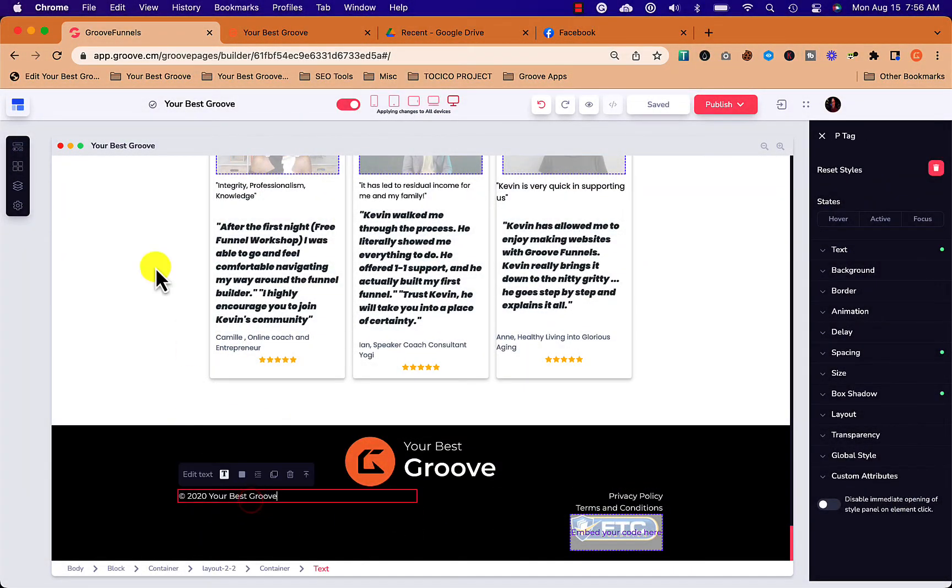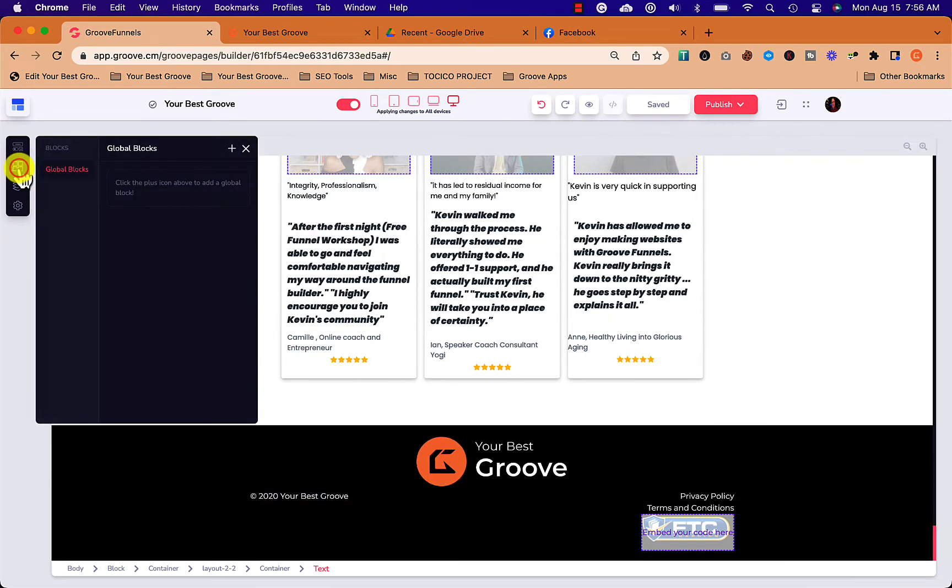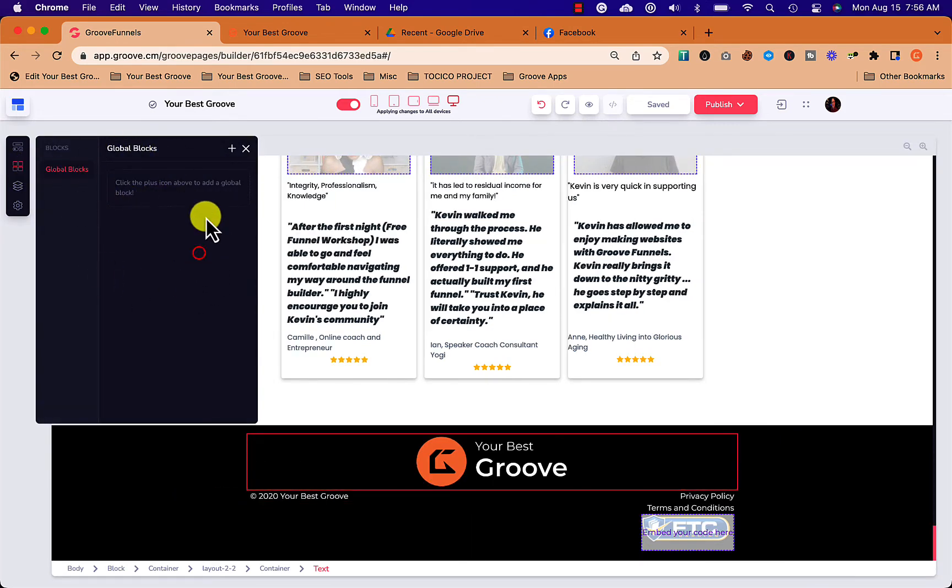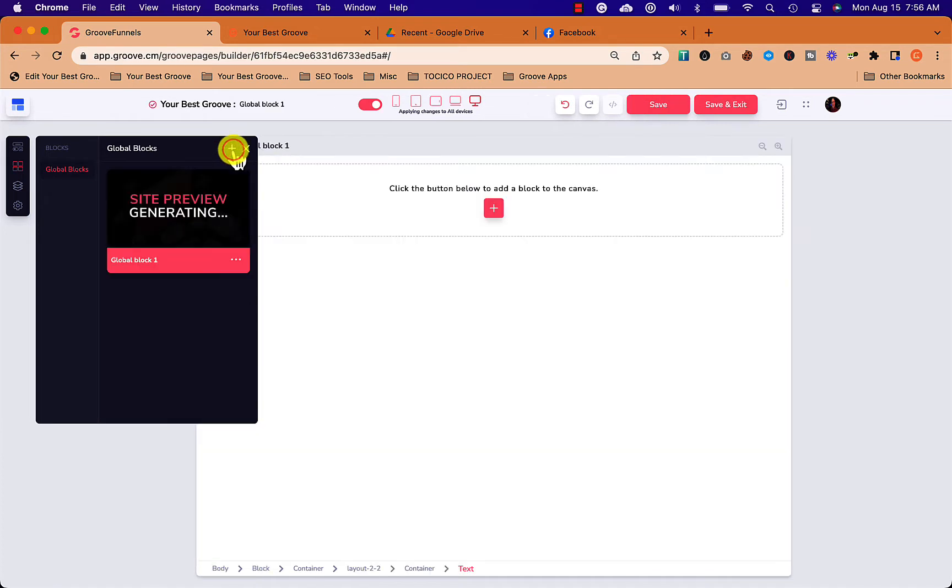You know how we have these regular footers? We now have global blocks and I want to show you how to use them. Up here on the left you have this little global box area.